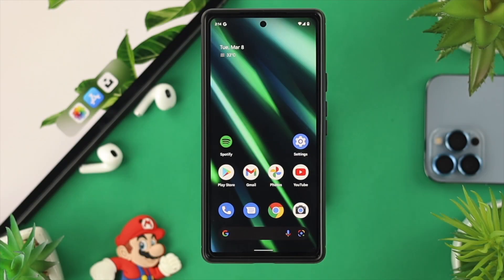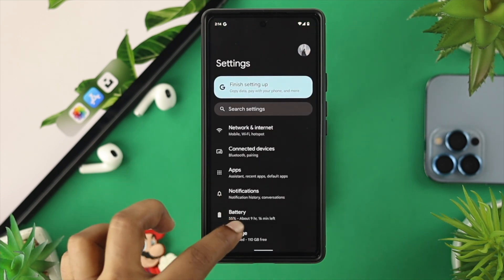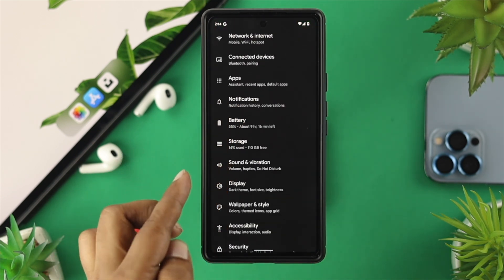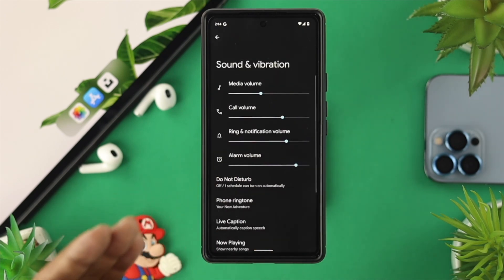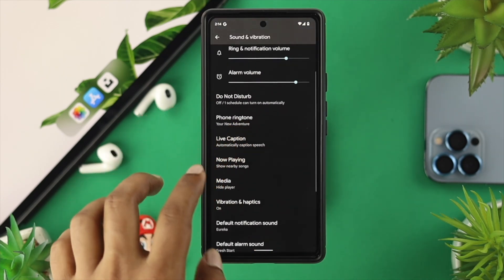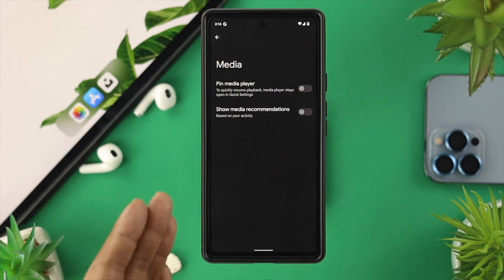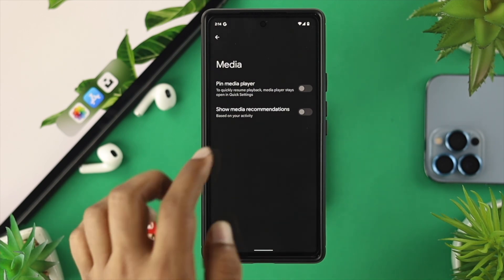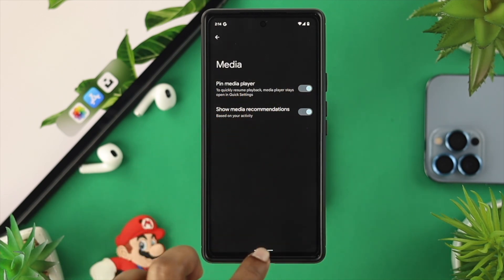Now to solve your problem, the first thing you want to do is go ahead and open up your Settings, scroll down a little bit, and tap on Sounds and Vibration. Once you're here, scroll down and tap on the Media option. From there, go ahead and toggle on the Pin Media Player and Show Media Recommendation options.